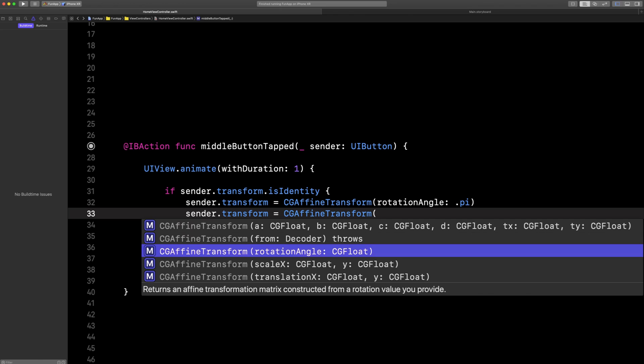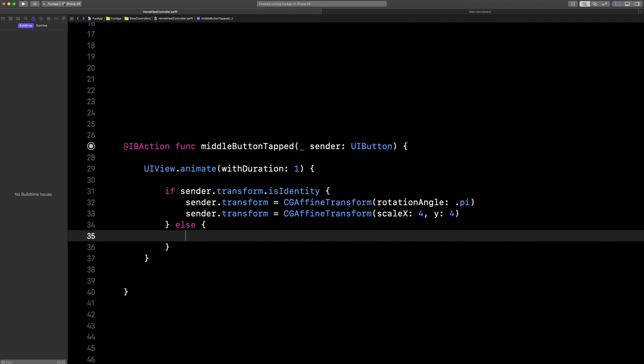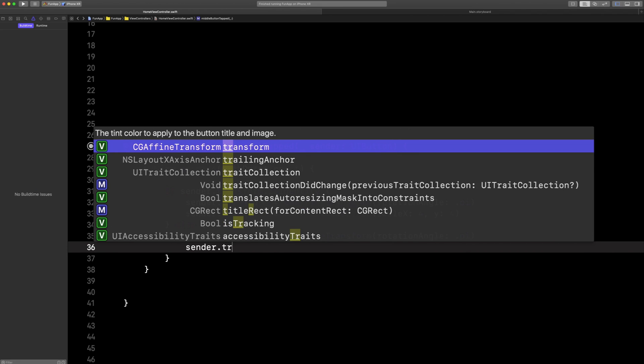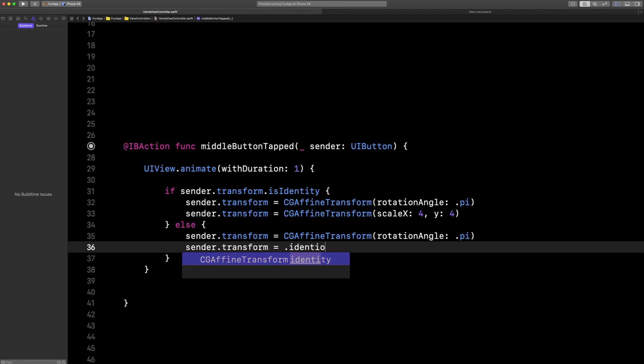And then let's also scale it in the x and y-axis by four. And then when we tap it again, let's spin it again. And then we'll send it back to its identity, or its initial state.